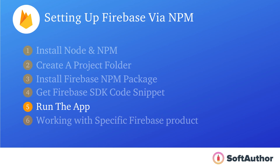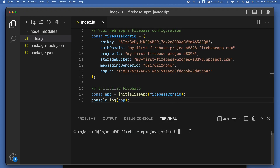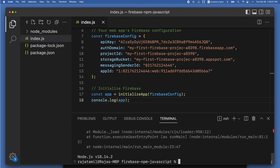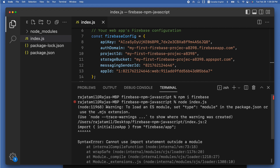The fifth step is to run the app from the terminal. To see an output, I'll console log the app object inside index.js at the bottom and save. Then in the terminal, type 'node index.js' to run the app. I got an error: 'Warning: To load an ES module, set type module in the package.json.'